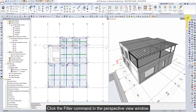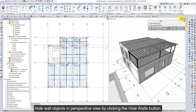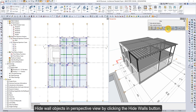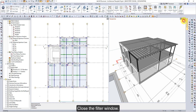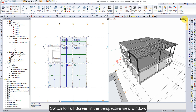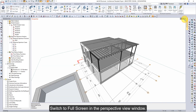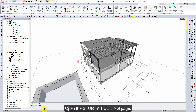Click the Filter command in the Perspective View window. Hide wall objects in Perspective View by clicking the Hide Walls button, then close the filter window. Switch to full screen in the Perspective View window and open the Store D1 ceiling page.